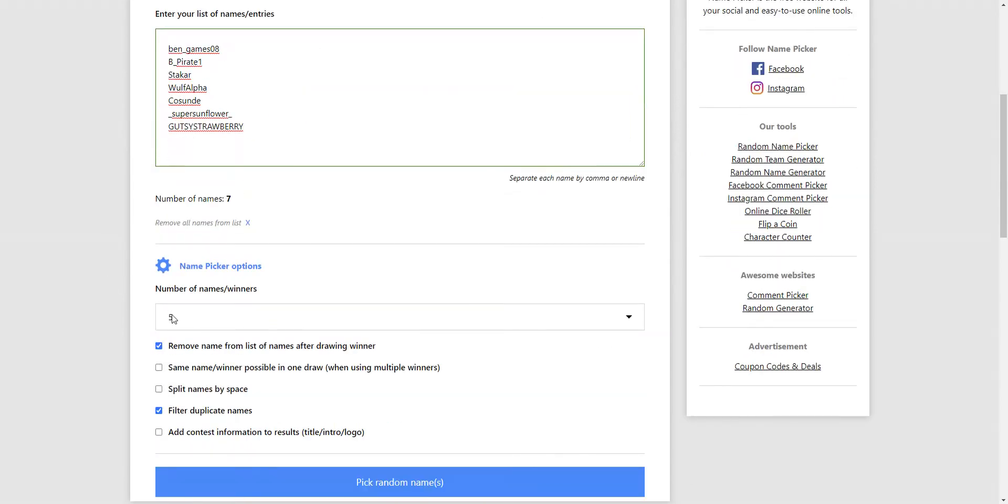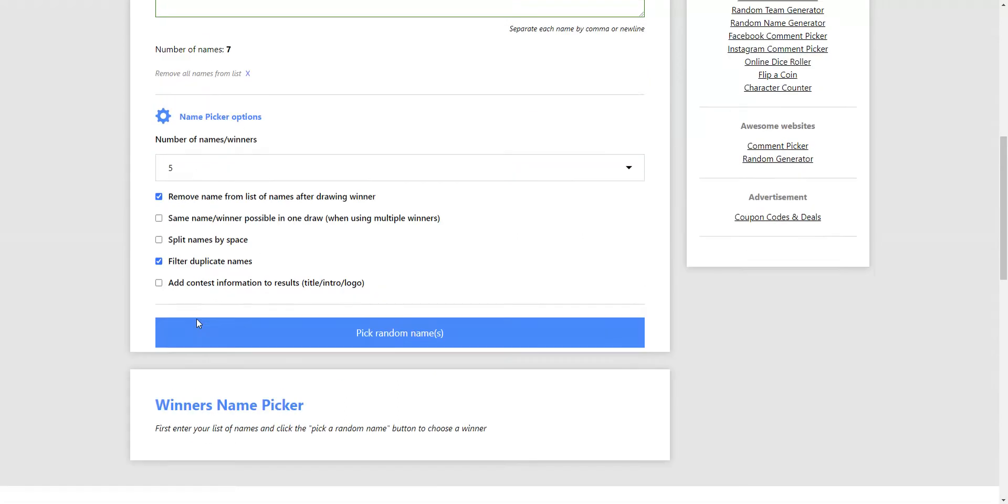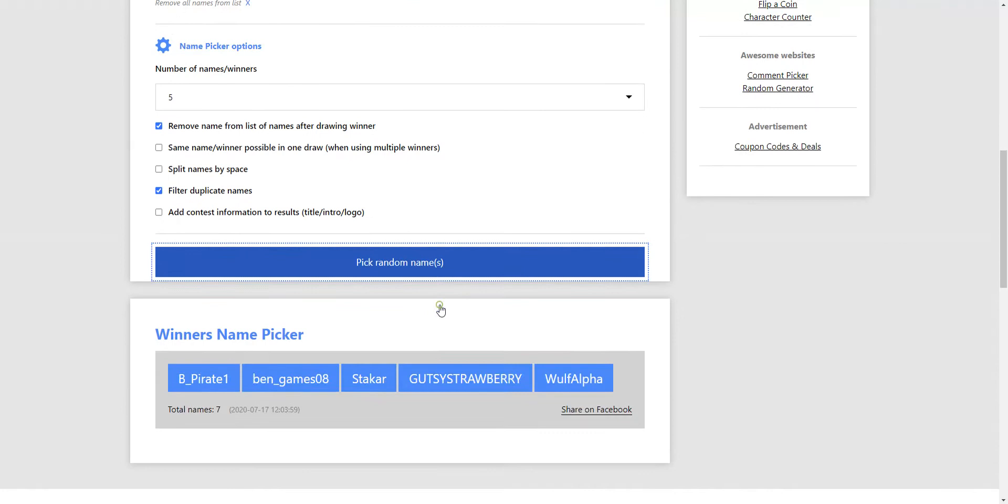And now I just have to pick. If I'm doing this correctly, it should pick 5. If not, I will just redo this. So let's see here.